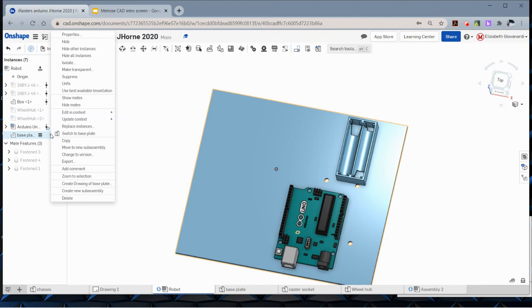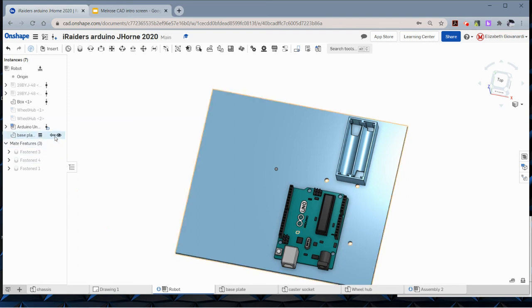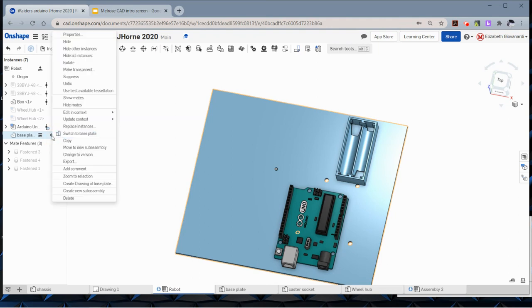is right click on the part. Let me show you this. This arrow means that it has an in-context reference, which just means that it has edits based on an assembly. So right click and say update context.